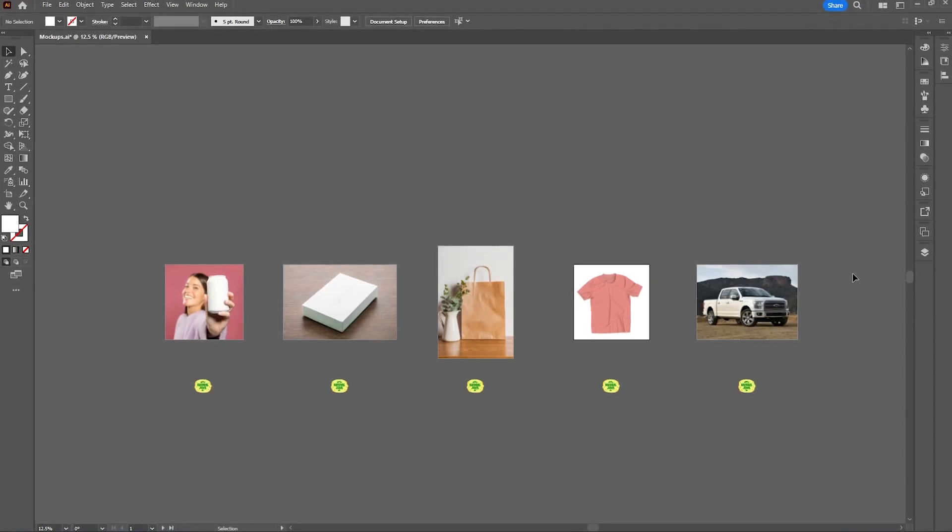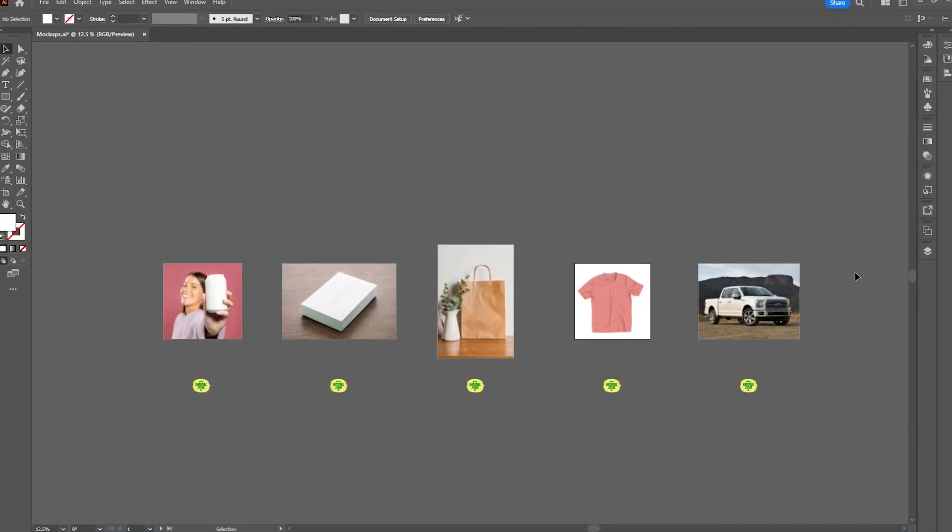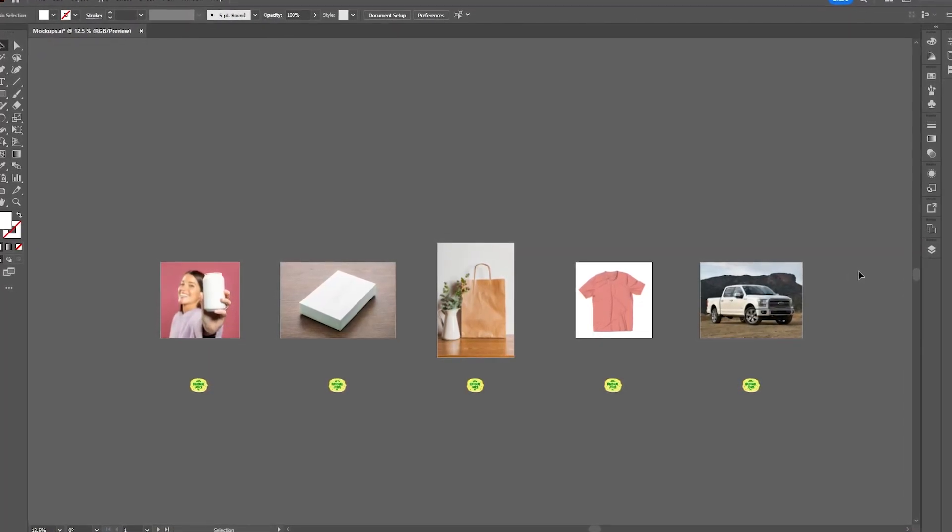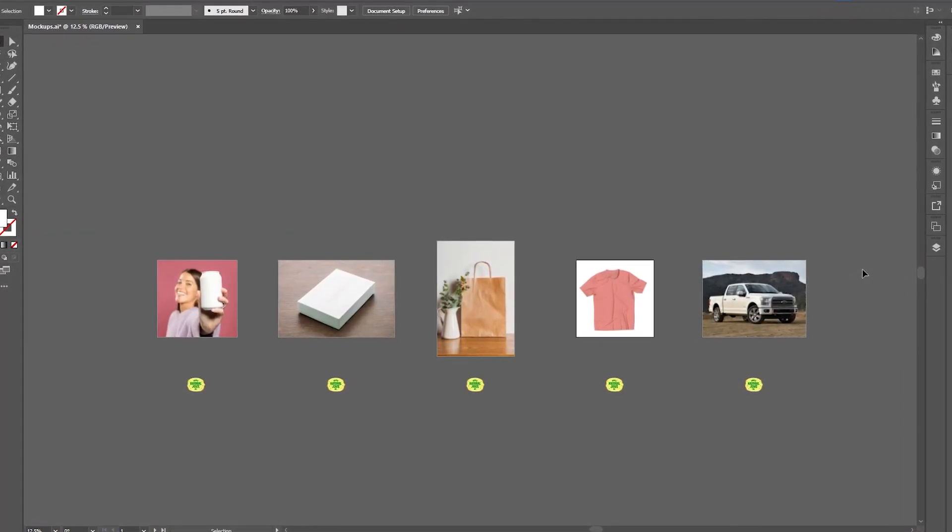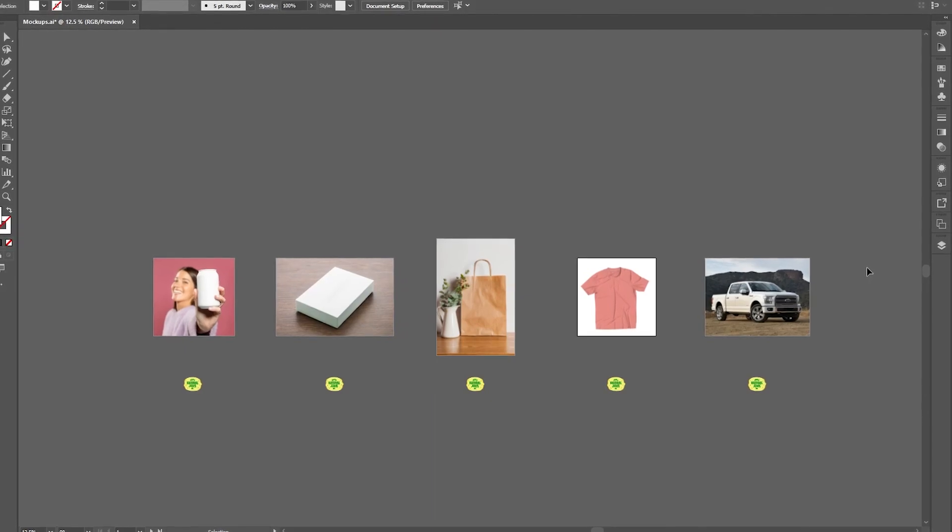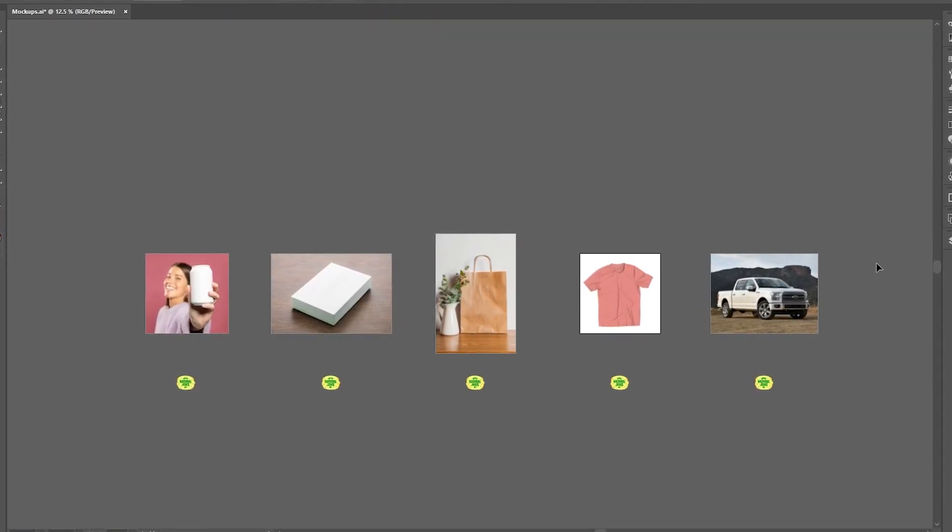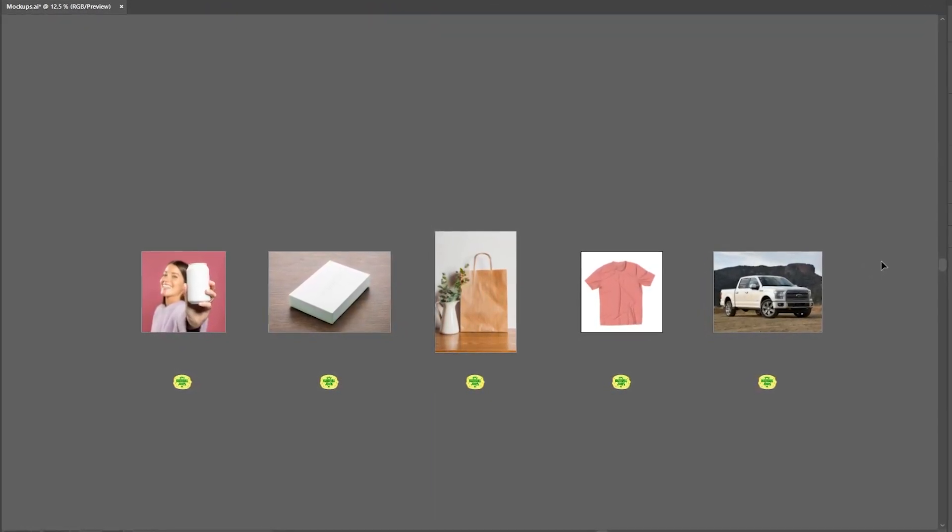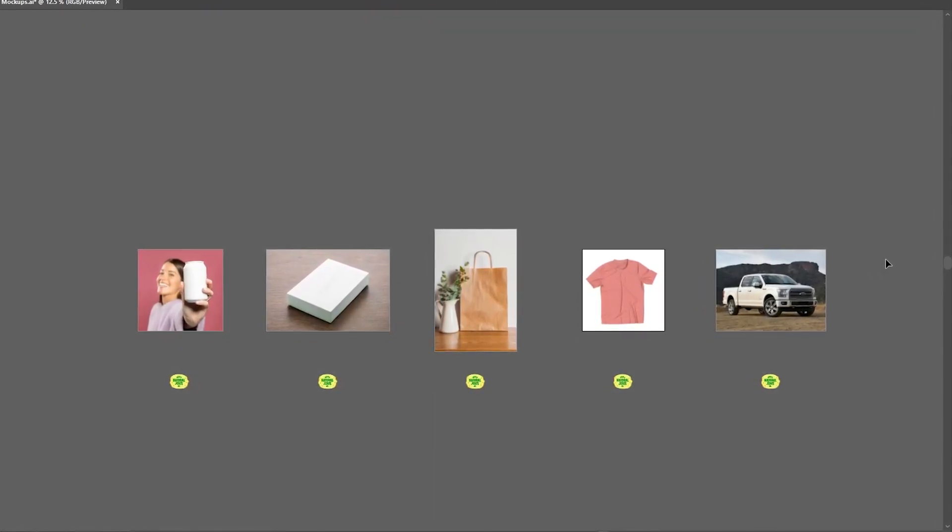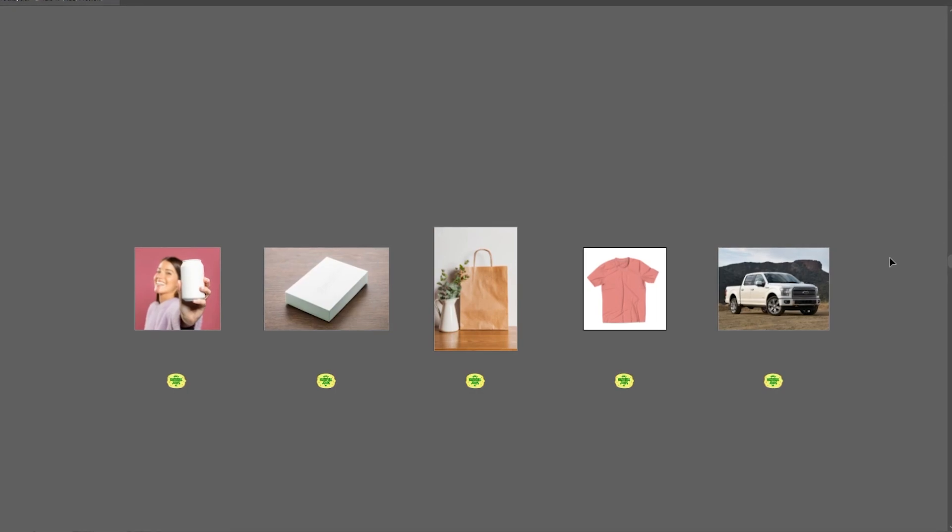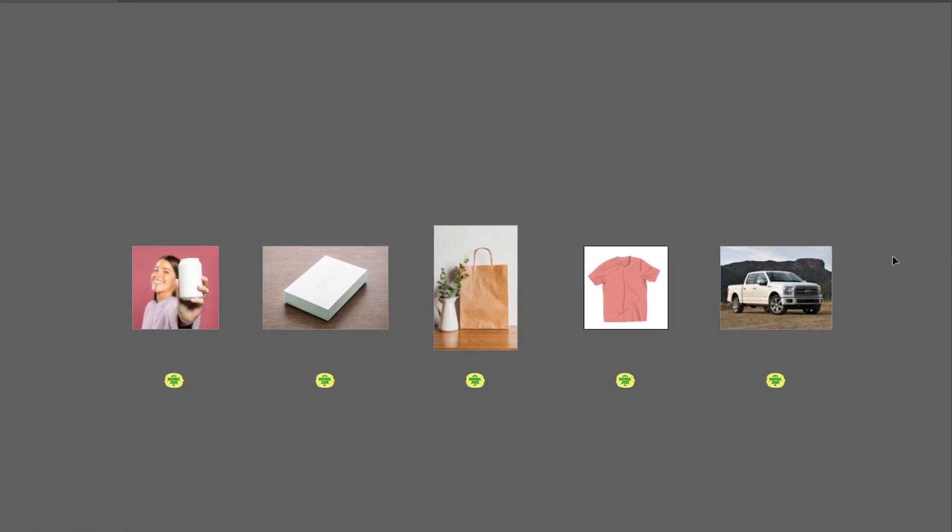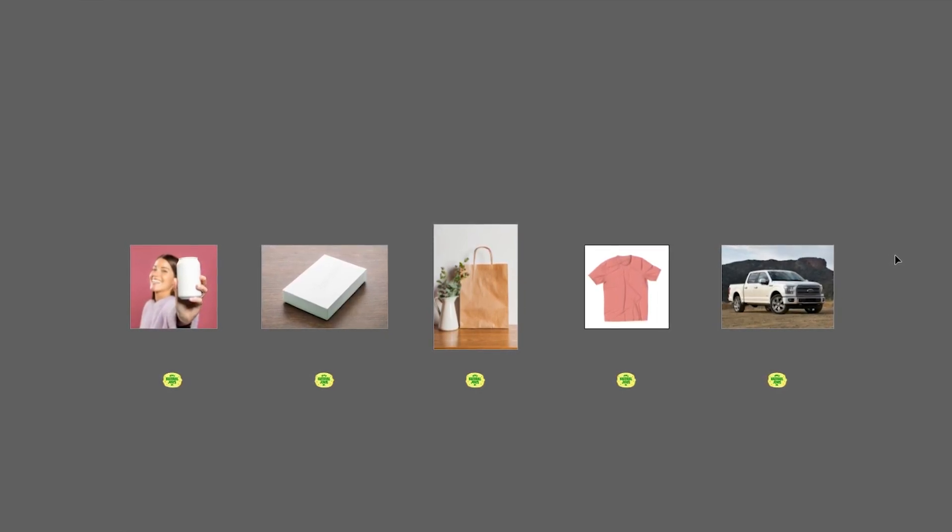You can now quickly make a mockup directly in Illustrator with just one or two clicks. This is perfect if you want to visualize an idea or need to quickly send a mockup to a client. Now the big question is, do you think this will replace Photoshop in lots of designers' workflows? Let's find out.